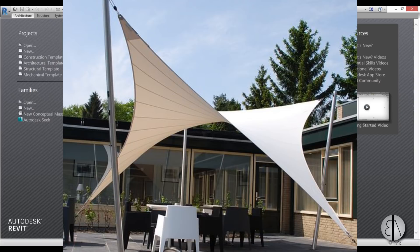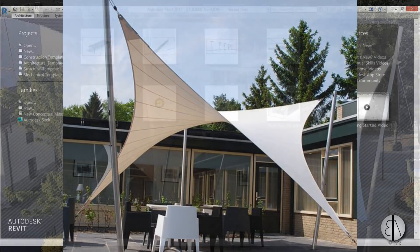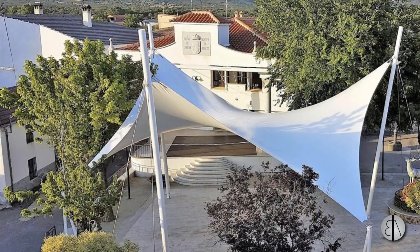Hi guys, this is the Balkan Architect and in today's video I will be showing you how to model this cool tensile canopy structure in Revit. It will be a parametric family so you will be able to change everything through the parameters.